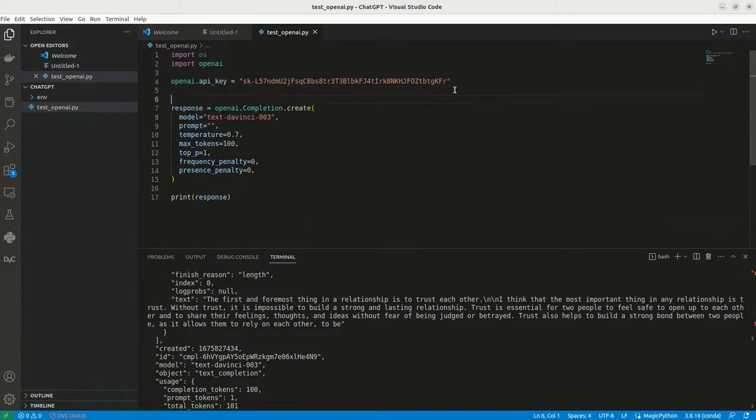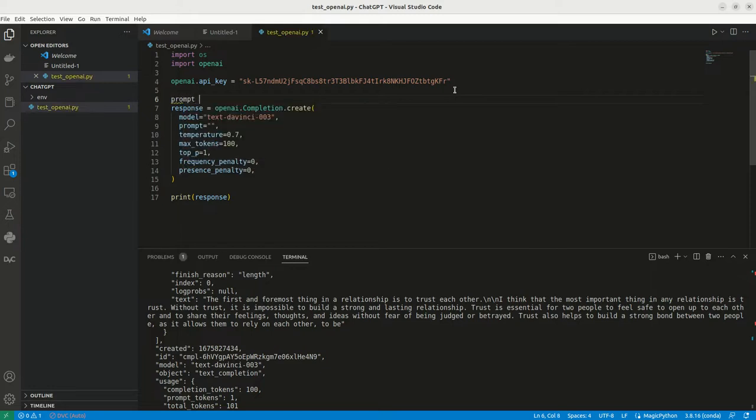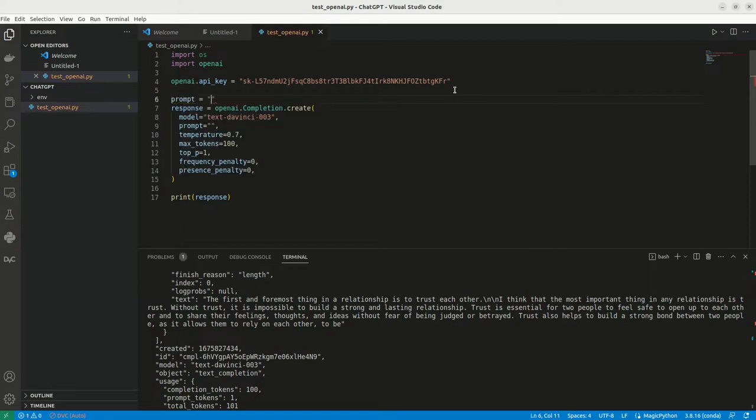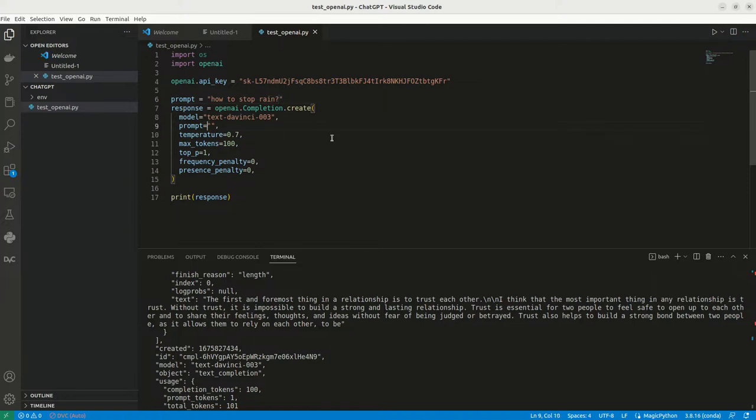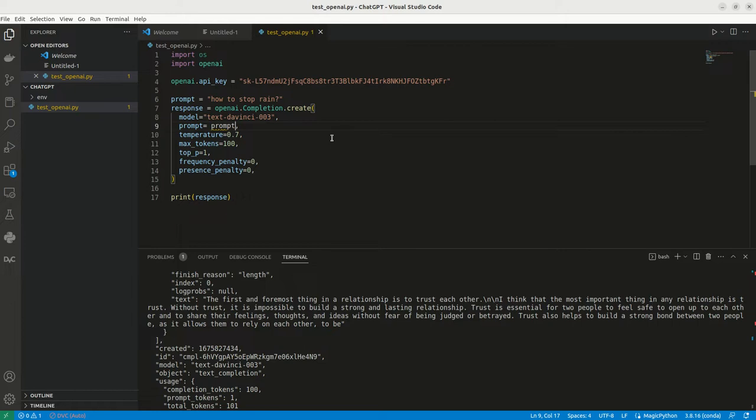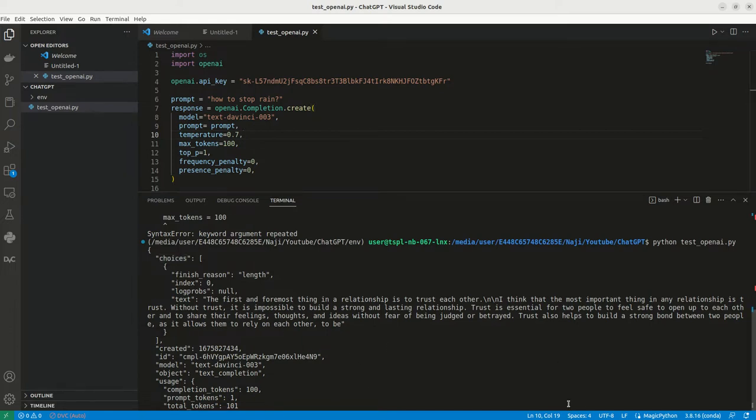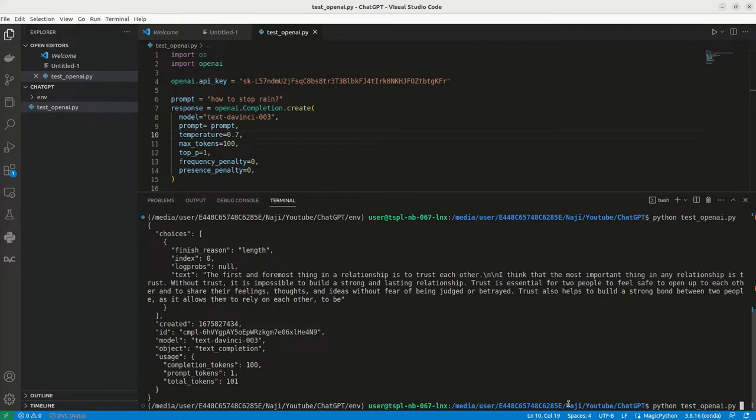So maybe we have to give a prompt here. Let me give a, how to stop rain. This is my prompt, let me give this prompt here. One important thing we need to take care, the prompt should be like very clear, then only like ChatGPT will return the proper result.